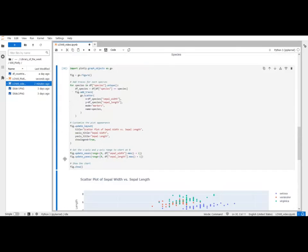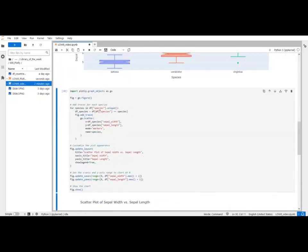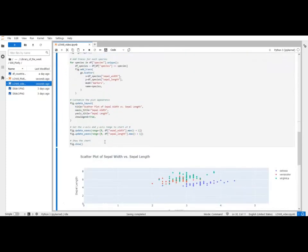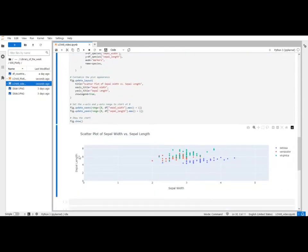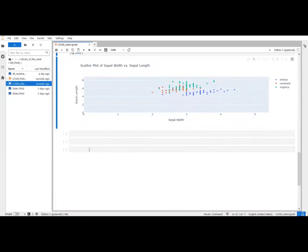This is way longer. Obviously to make a chart like this you shouldn't be using plotly graph objects. But if you need more personalization it is a tool you can use. So it's good to know.